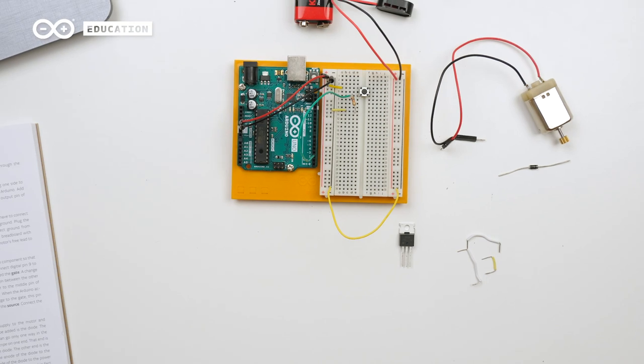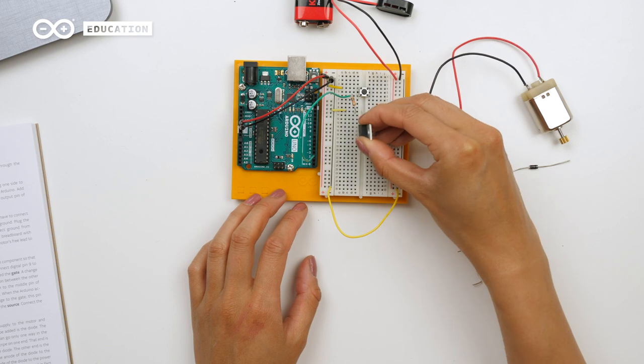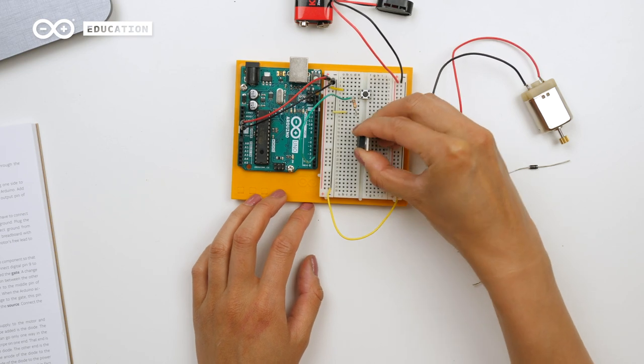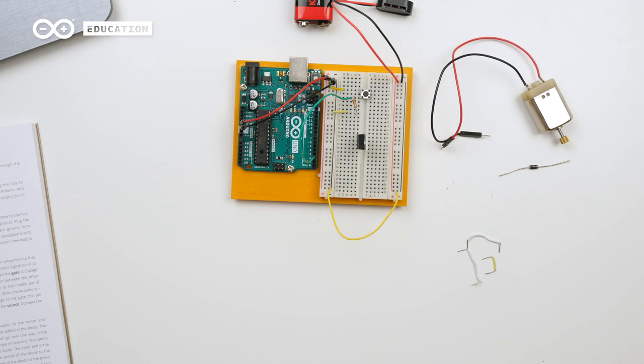I will connect the transistor with the metal place facing my right side. Now each leg is connected to a unique row. Since the top leg is now gate, I will connect it to digital pin 9.